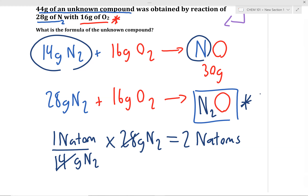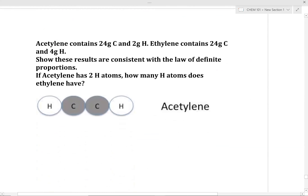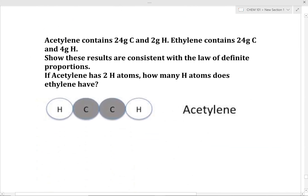Are you comfortable solving a problem like this on your own? Good — let's try one. Acetylene contains 24 grams of carbon and 2 grams of hydrogen. Ethylene contains 24 grams of carbon and 4 grams of hydrogen. Given the picture of acetylene, how many hydrogen atoms are found in ethylene? What's the formula of ethylene? Take a few minutes to work on this; don't be shy to talk in groups. The best way to start is to write down all the information — the masses — then see how the number of atoms in the formula changes.